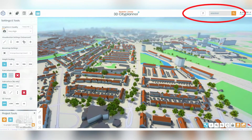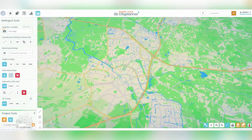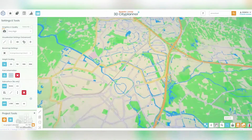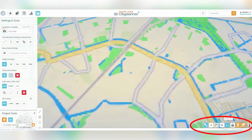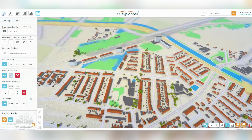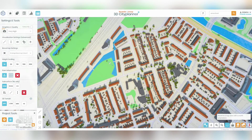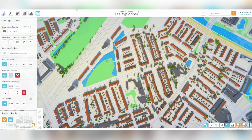You can also use the search bar on the top right to navigate to a specific address, city, or known location. The navigation buttons at the bottom right offer additional functionalities. You can zoom in and out with the plus and minus buttons, and reorient the map to the north by clicking on the compass.